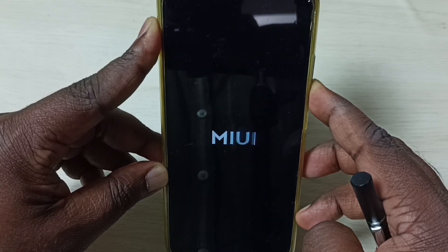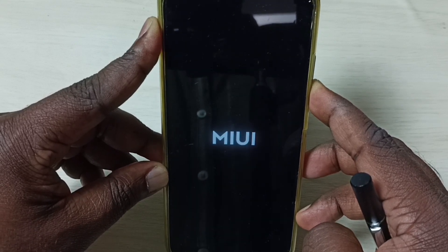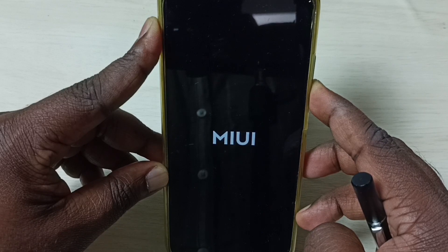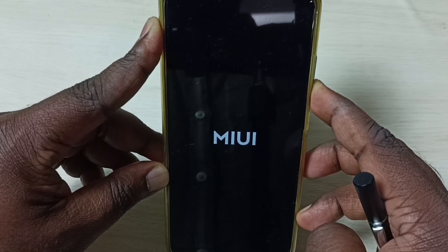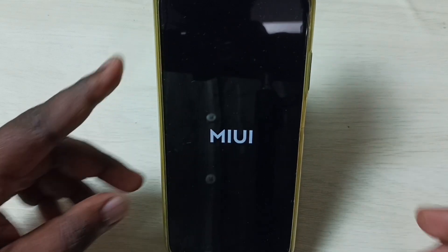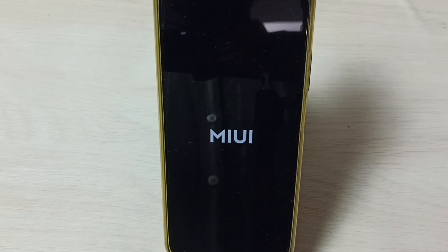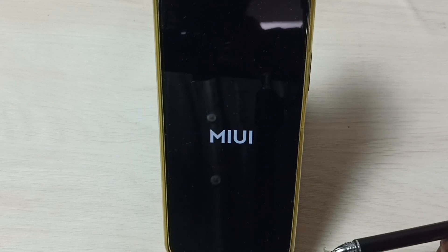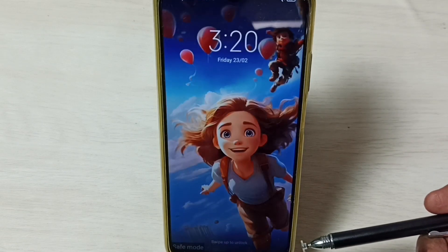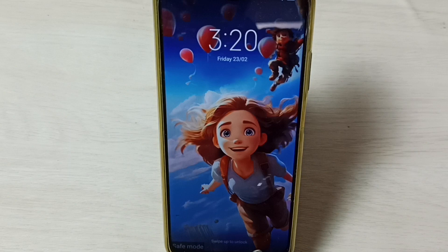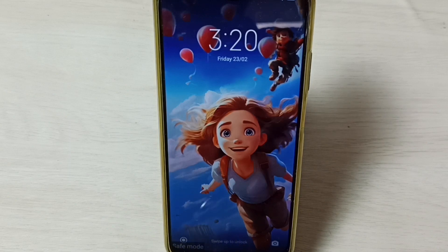Now we can see the MIUI logo — release the volume down button. Then please wait. This way we can go to safe mode. Here we can see the safe mode label on the bottom left corner.